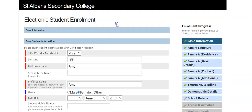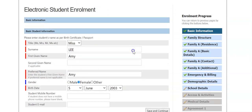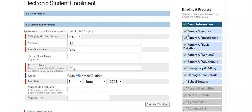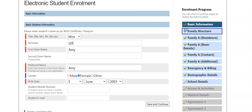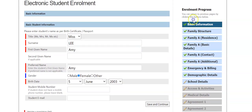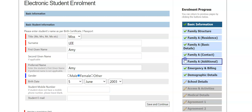This will take you through to the electronic student enrollment. And you can see, as you complete, if you can see here on the right, as you complete each section, save and continue, the green tick shows which sections you have completed correctly and fully.